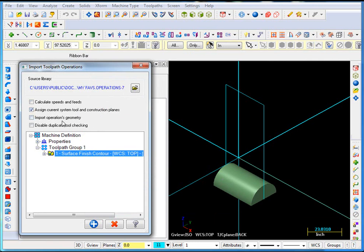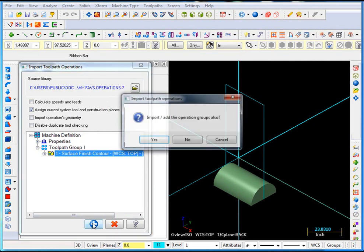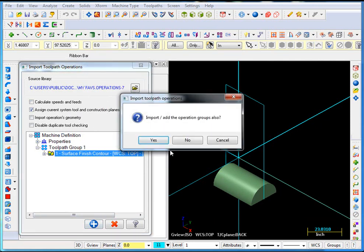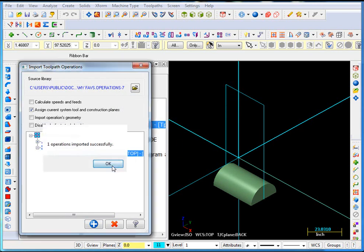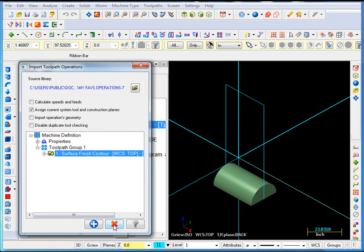Not bringing any geometry, not worried about disabled checking. Alright, so hit the plus sign, that'll bring it in. Do we want the operations group name? Not this time, no. And that's successful, we can exit out of that.